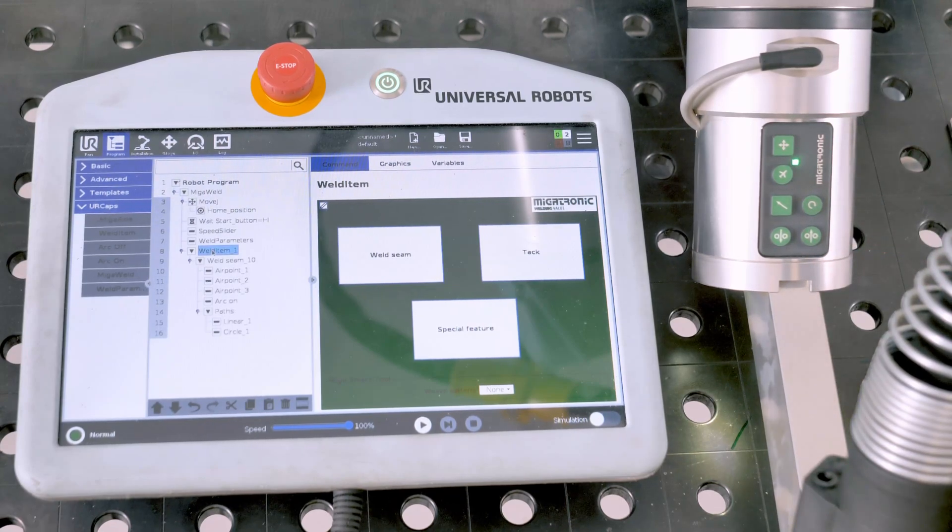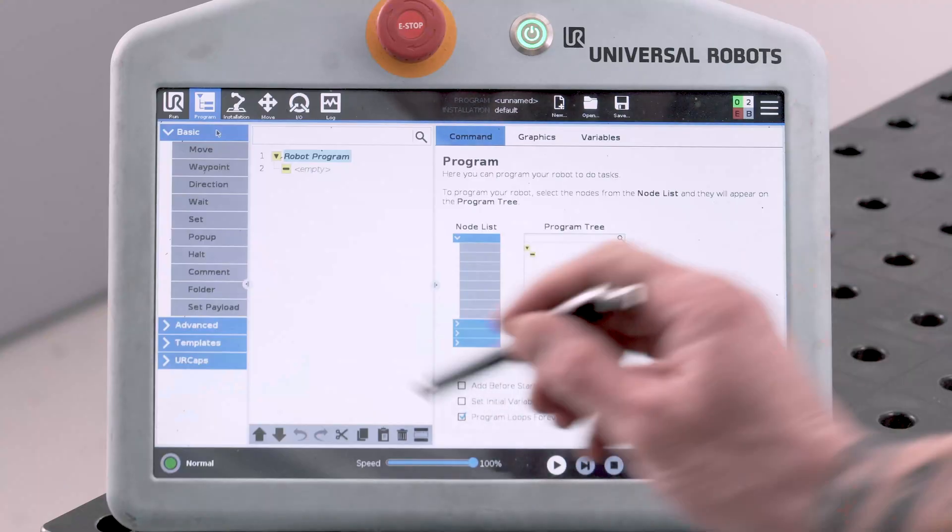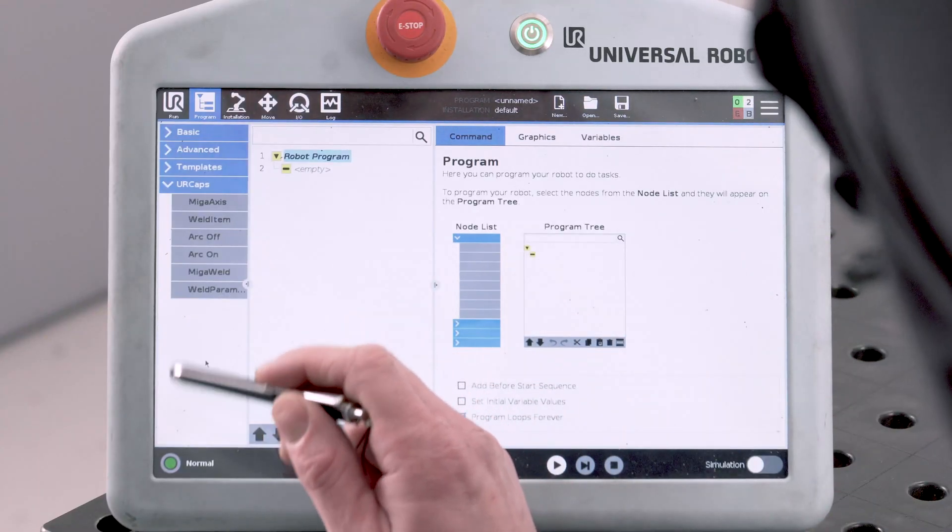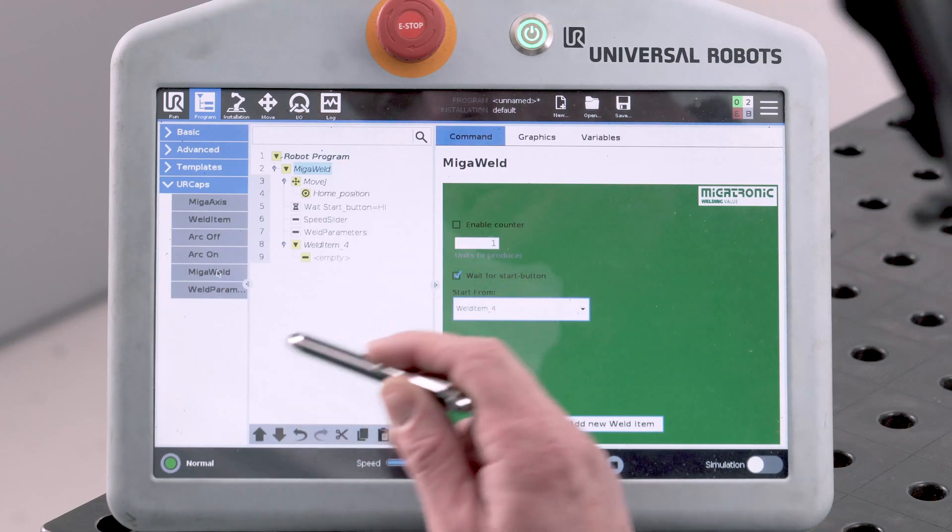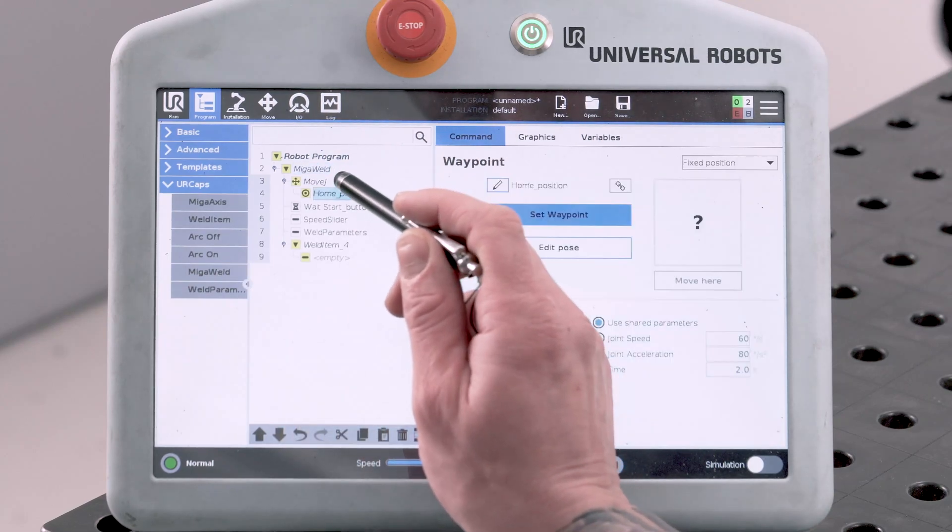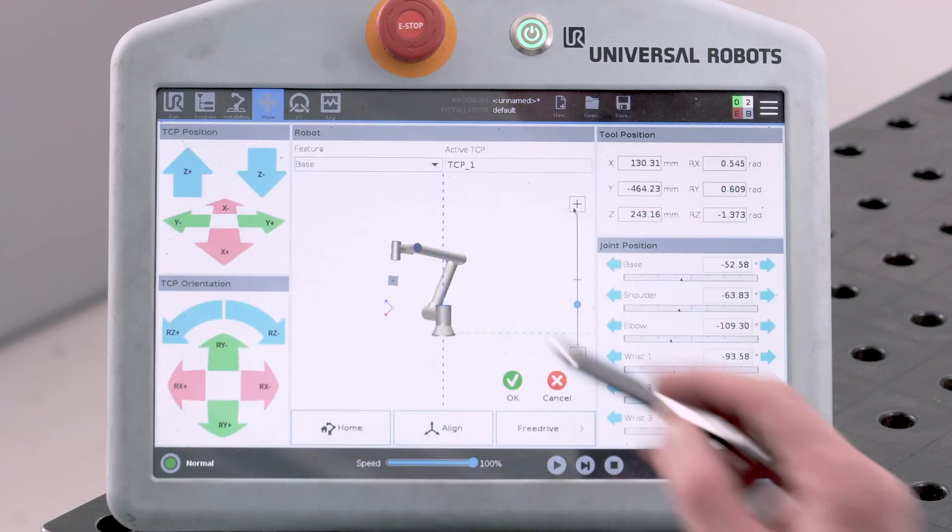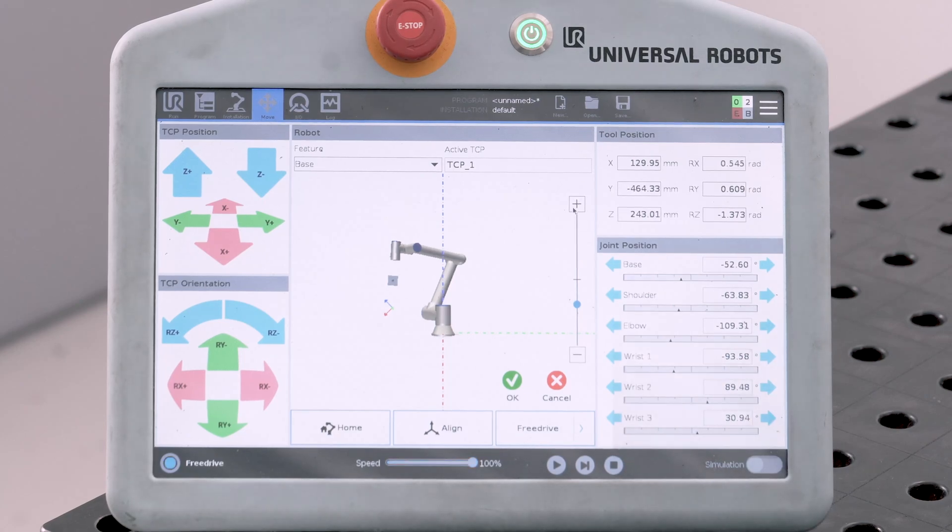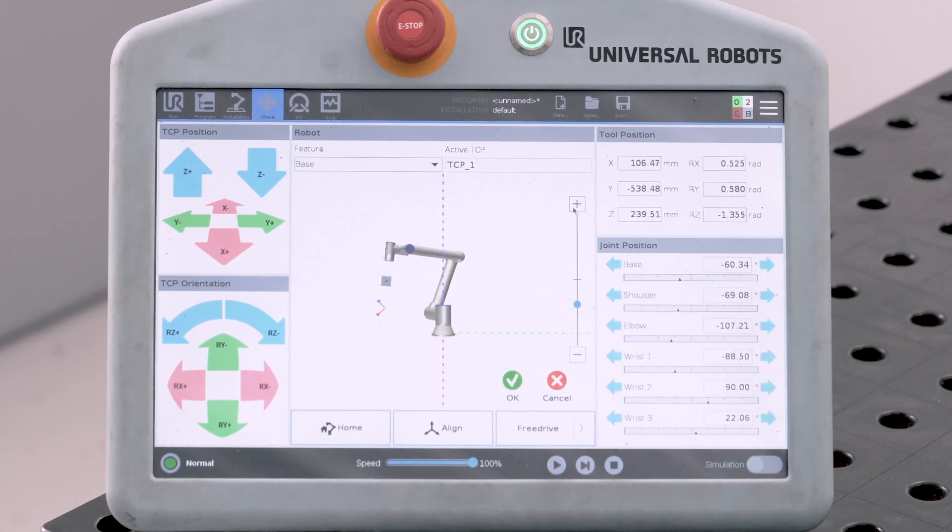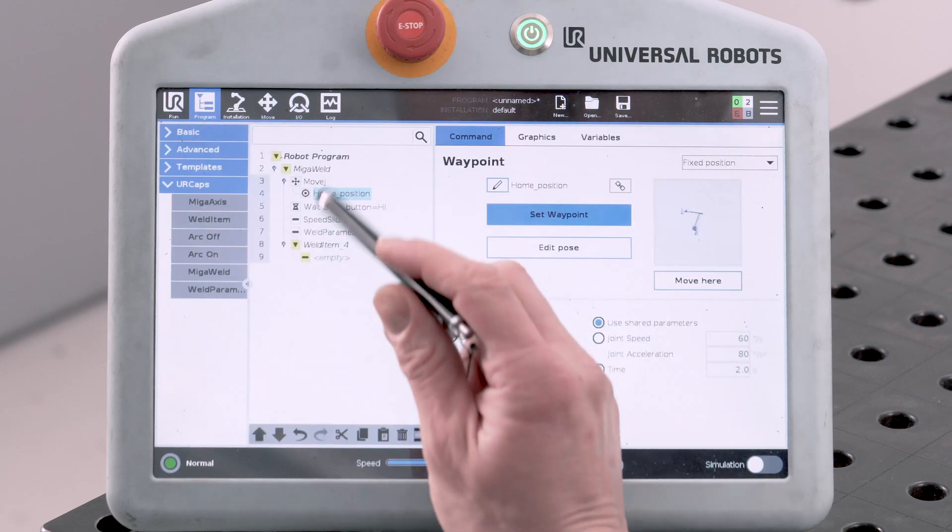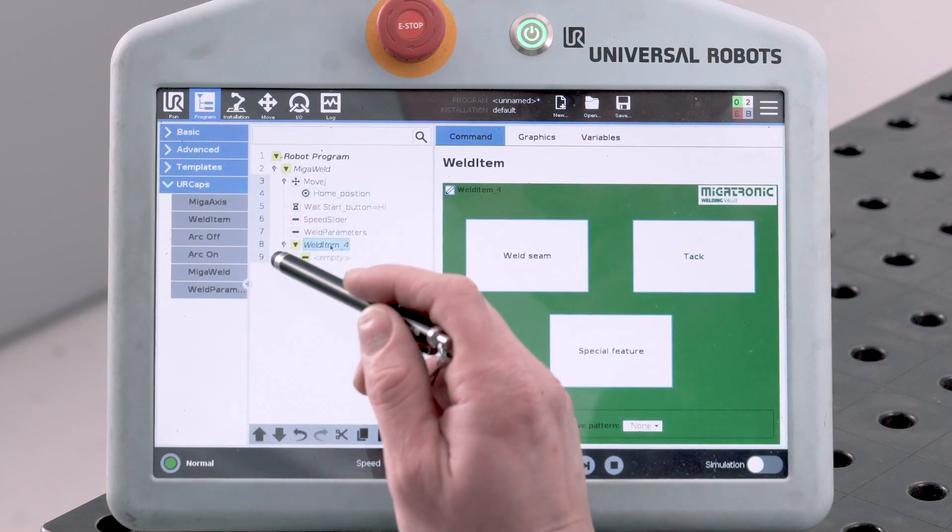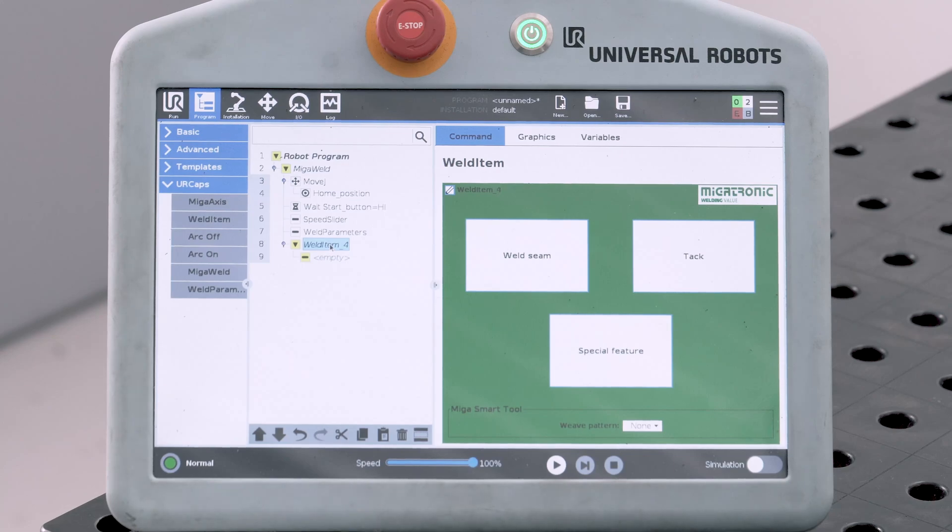Let's try it. First you select UR Caps. Select MIGA Weld. Select Home Position. Set Wave Point. Accept. Select Weld item. Now the MIGA Smart Tool is activated.